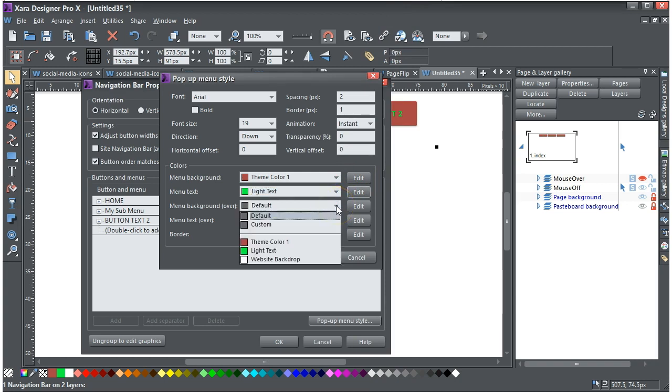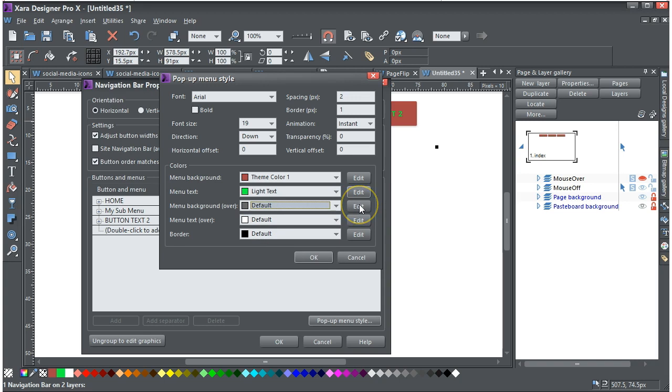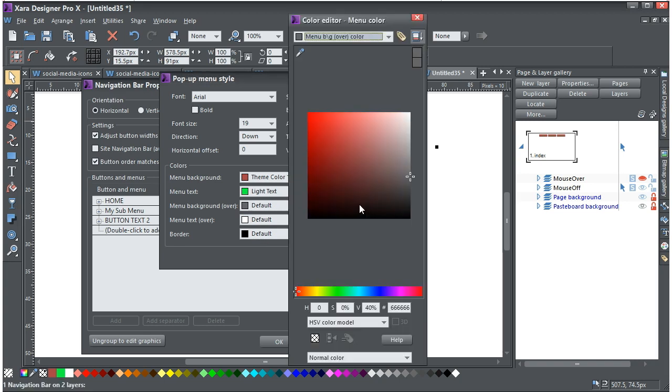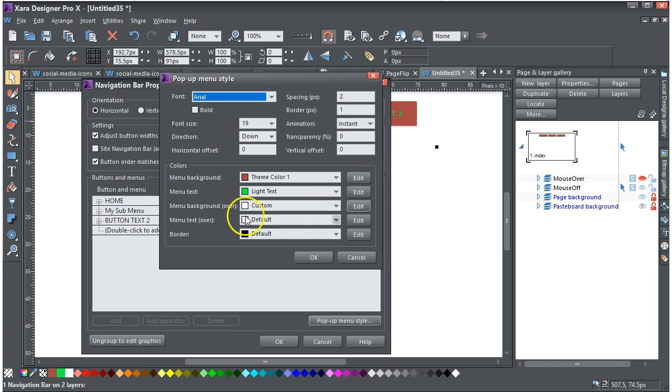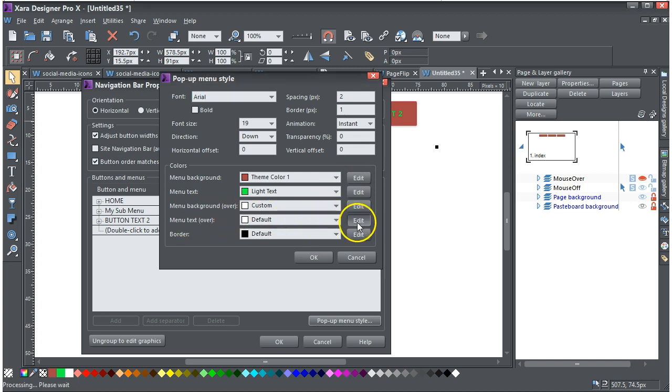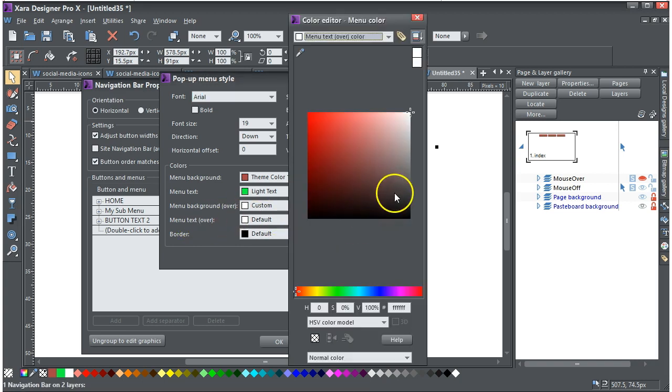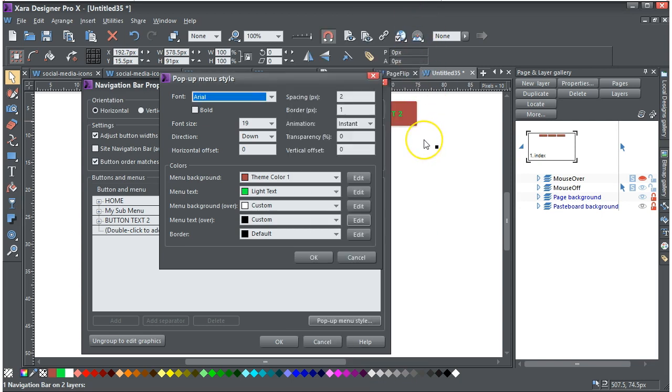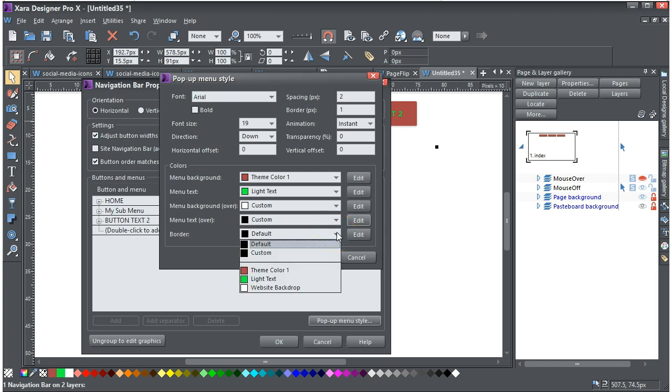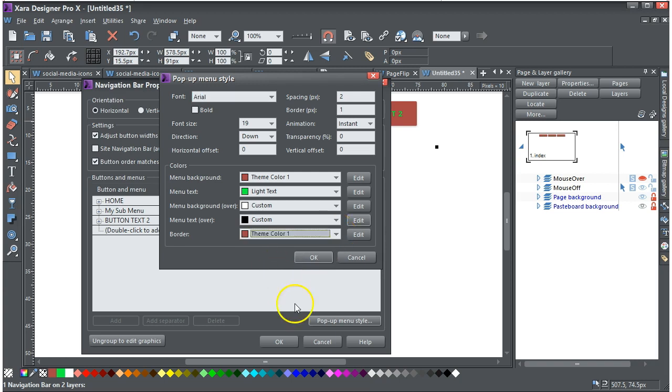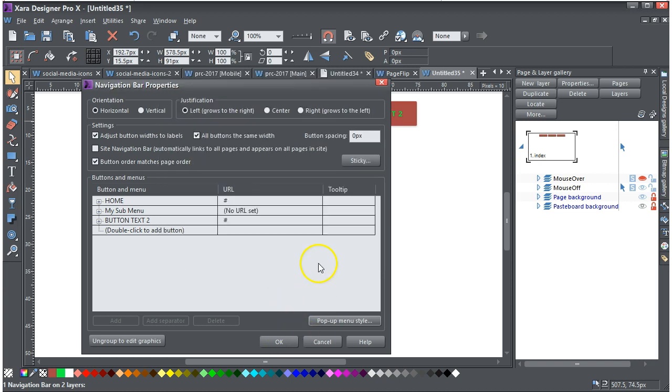Menu background here, I'm going to just edit it this time, and I think we'll make it just white. And the menu text over, I'm going to edit it and make that black. And theme colour, the default border, let's try this theme colour one, see how that goes, and then I click OK, OK, and this time test it.